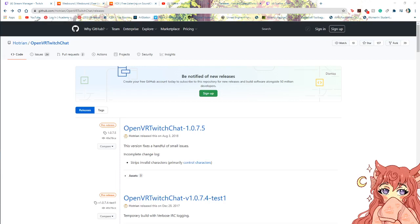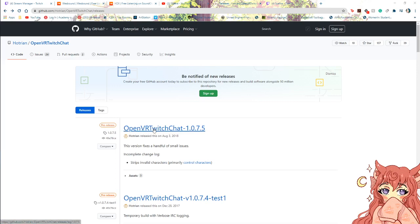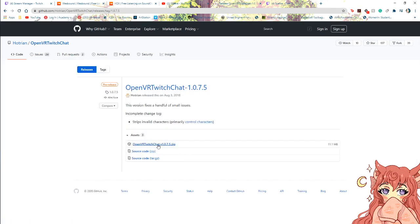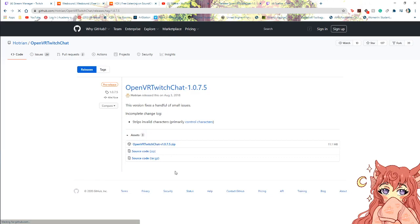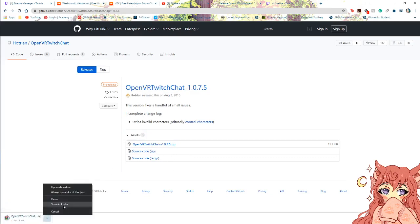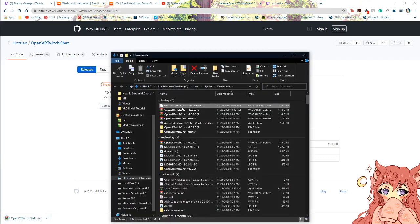I'm going to drop a link down below to something called OpenVR Twitch Chat. This is a free option if you do not want to spend extra money to get your Twitch chat up and running in VRC. I'll link you here directly — you'll go to the most recent version, click on this big link for OpenVR Twitch Chat, go ahead and click on that, it's going to download, and then go ahead and click show in folder.